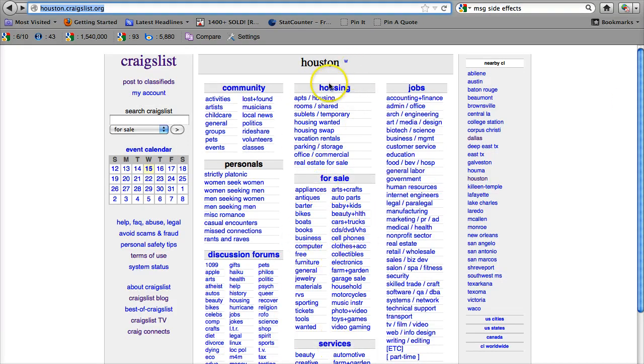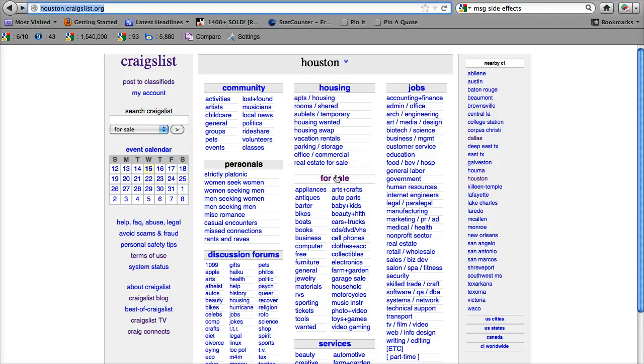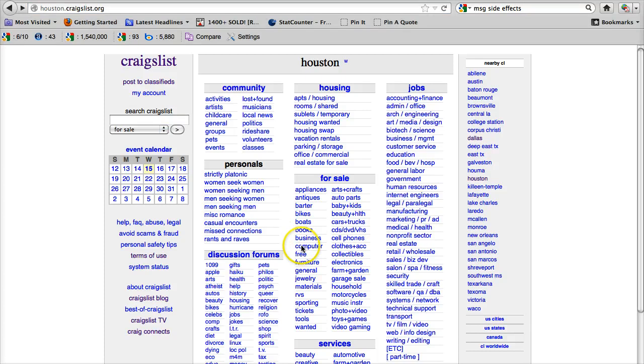Now if we look at the housing section, there are all kinds of real estate for sale, vacation rentals, rooms, apartments, and in the For Sale section, you can search for Cars and Trucks. And of course, computers, furniture, and all sorts of stuff like that.